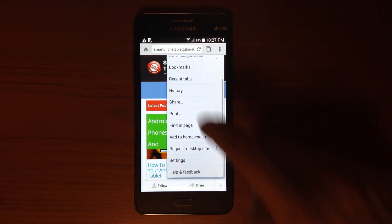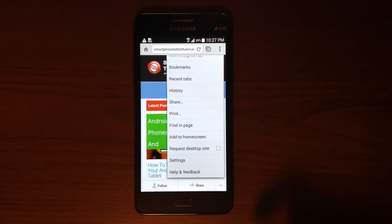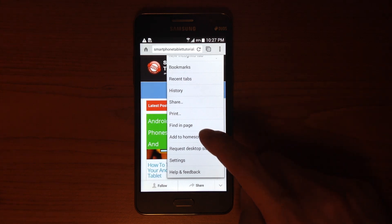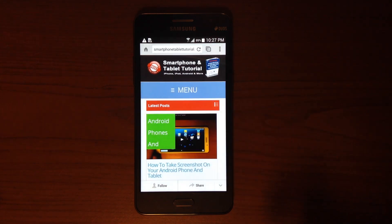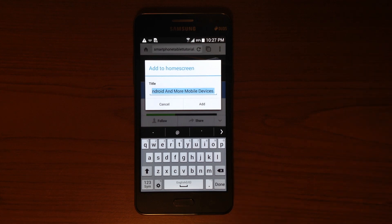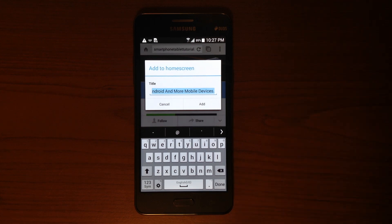From these different options, find "Add to Home Screen" and tap it. Once you tap it, it gives you the option of renaming your website.